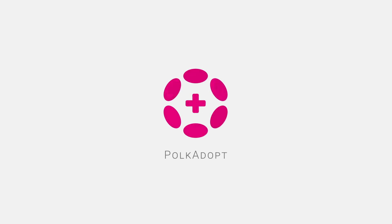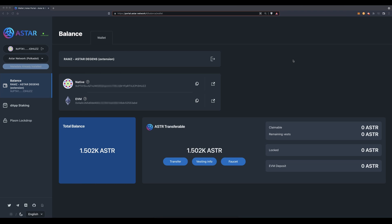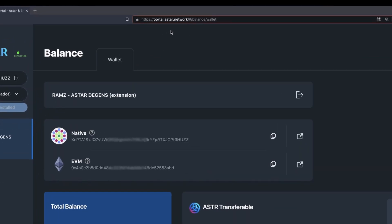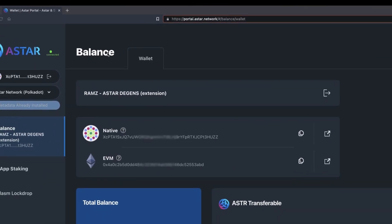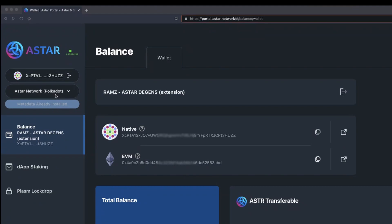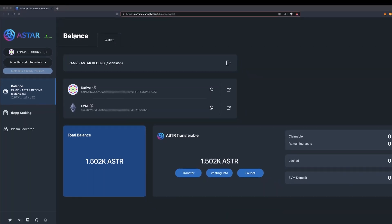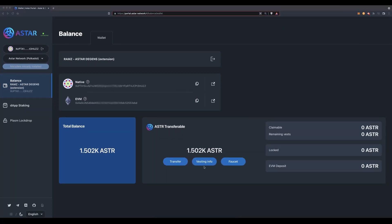Brought to you by Polkadot. In this video you will learn how to transfer your ASTAR that are currently located on your Polkadot.js wallet over to your MetaMask. The first thing you want to do is to go to portal.astar.network. On the left hand side you can see that you are connected to the Astar network via Polkadot. At the bottom you can check your current balance — this account is credited with 1.5k ASTAR.